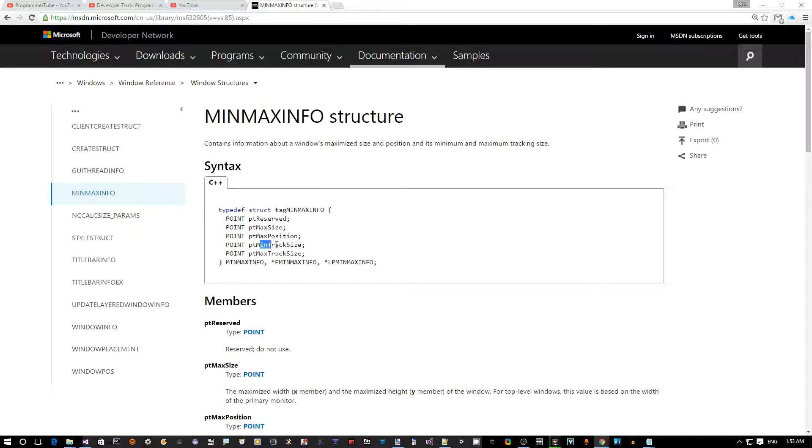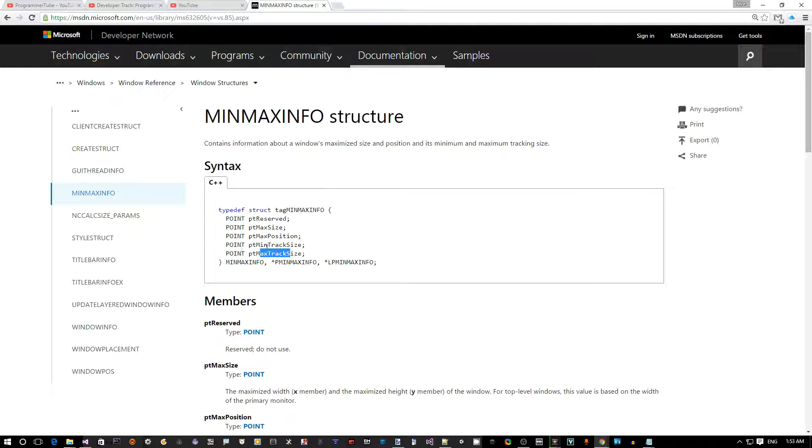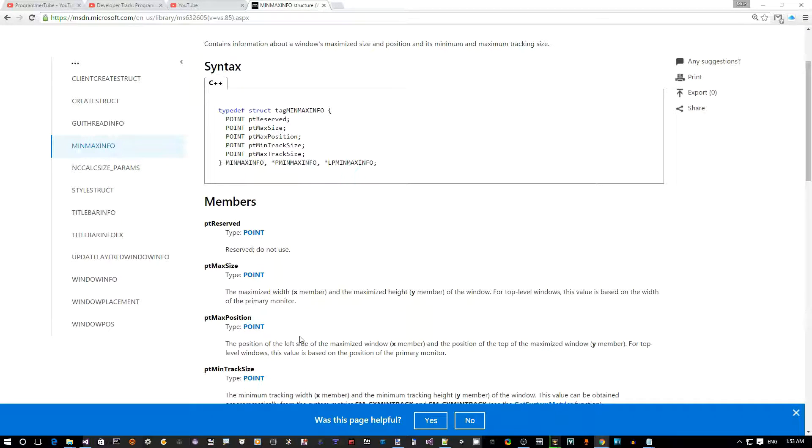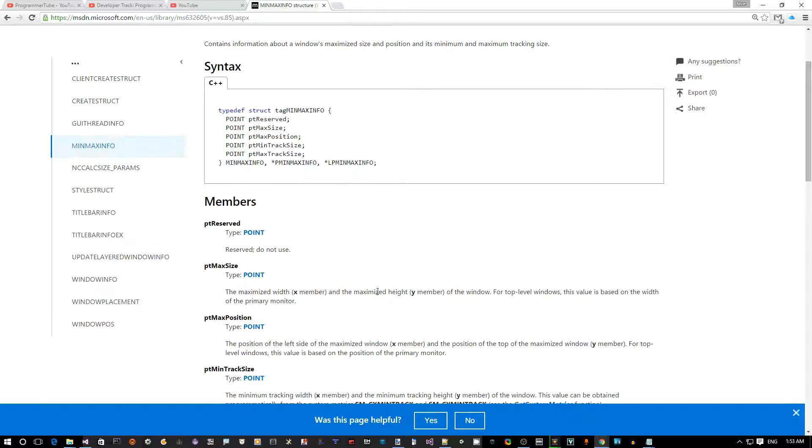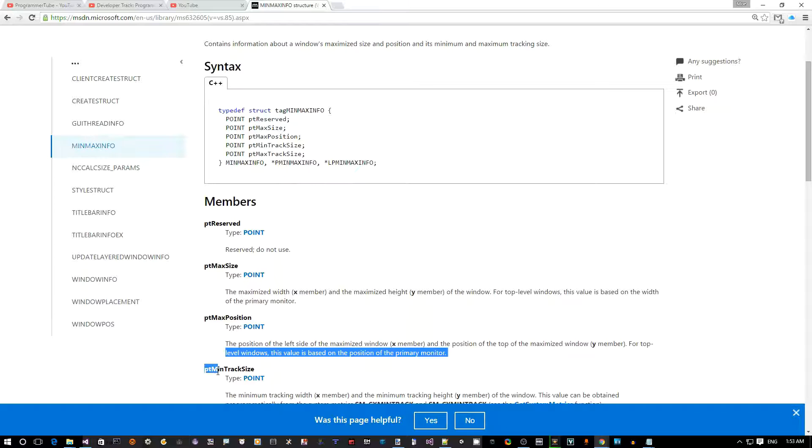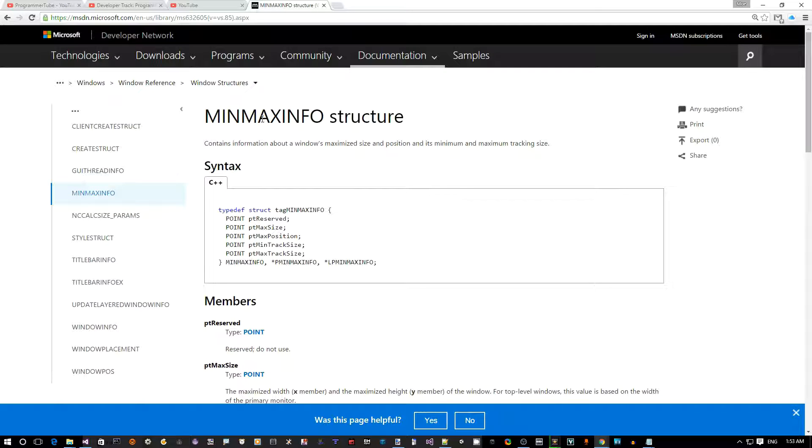If we want to see what's inside that, it's a structure that has the minimum tracking size, maximum tracking size in POINT, which means it has an x and y, but that x and y actually is nothing but the width and height. So there's one for the maximum size, one for the minimum size, and one for position. What we care about is really the minimum size.